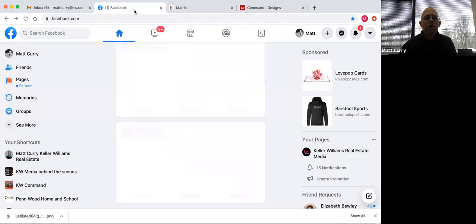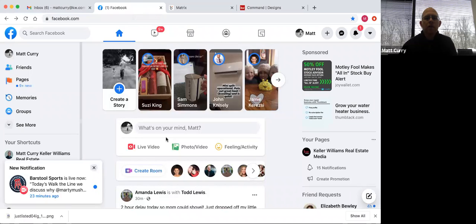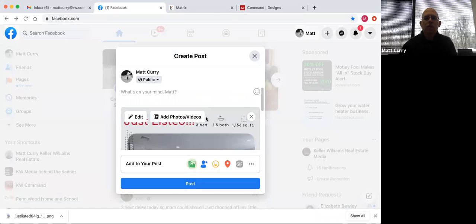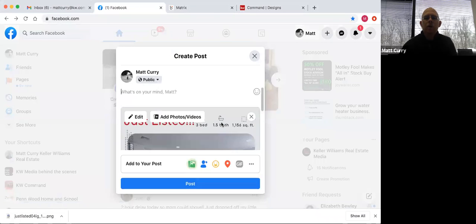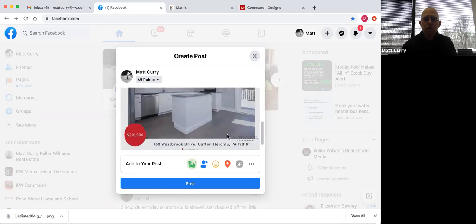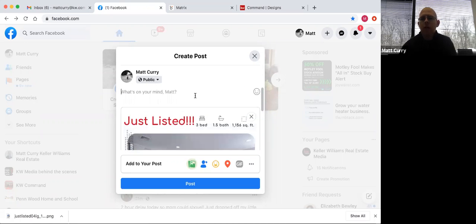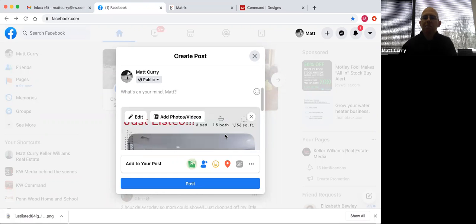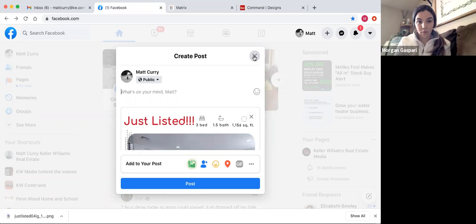I can go to Facebook and just create a post. If I go to photo/video, select, open, and it'll be displayed right there. Then you can put a little blurb in there — I usually put just listed, end of row in Westbrook Park, three bed, one and a half bath, completely renovated. Something to attract eyes with a little bit of words — most people will be attracted to the pictures first. Then something like 'contact me for more details.' I'm not going to post that because it's not actually just listed.